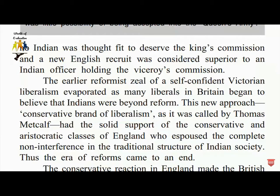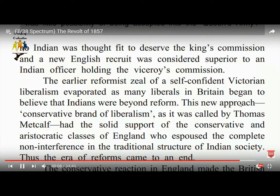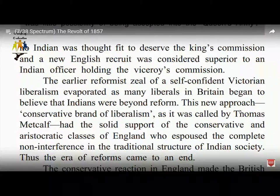The new conservative approach had the solid support of conservative classes in England who espoused complete non-interference in the traditional structure of Indian society. Thus, the era of reforms came to an end.